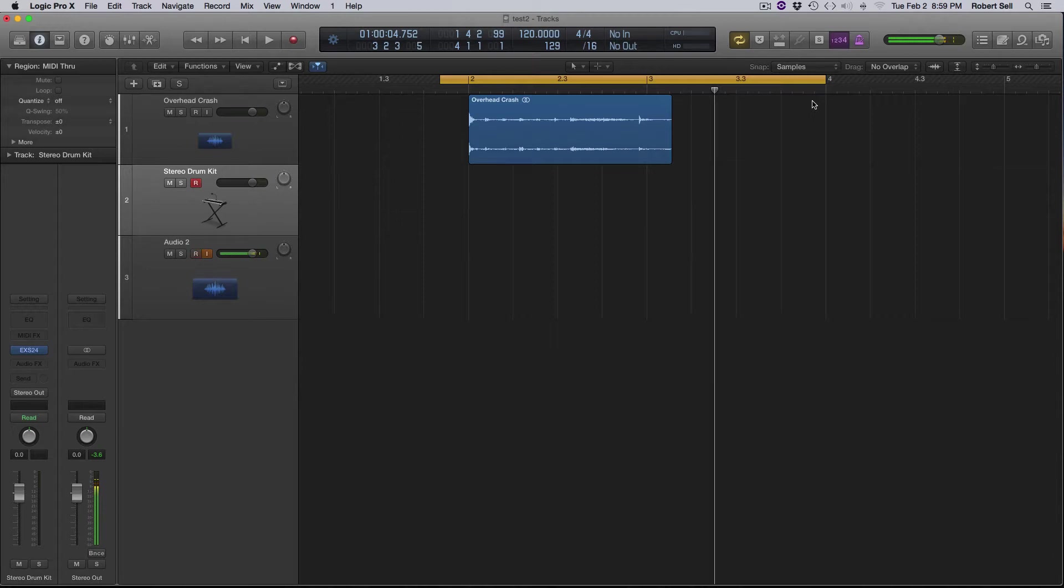Now how I'm using that is to build excitement and also to transition to different sections of the song.